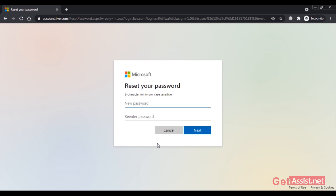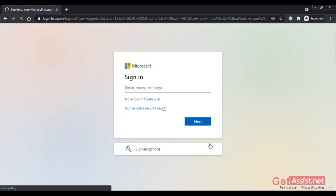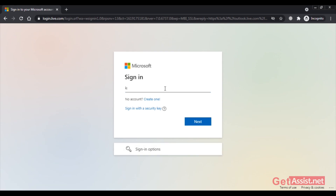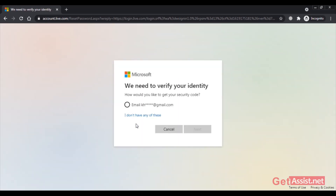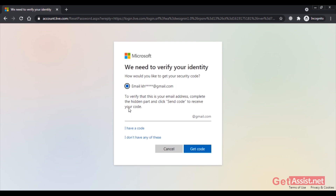Now let's move on to the second method. I'm going to click Cancel to show you. Again I am going to enter my email address and click on Forgot Password. Now here again I am getting the options to get the security code on my email address.